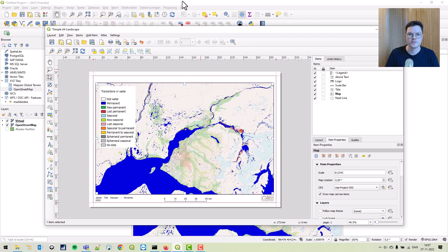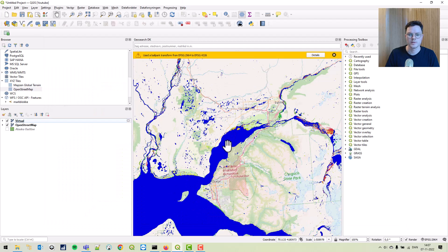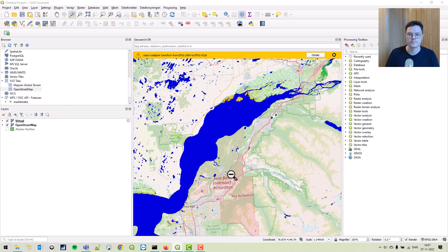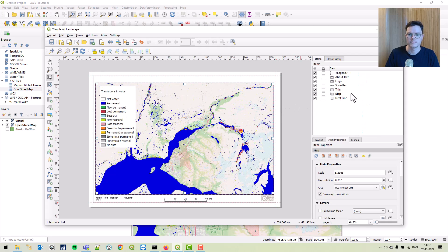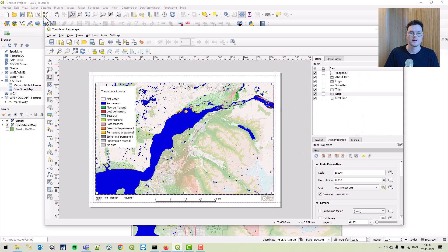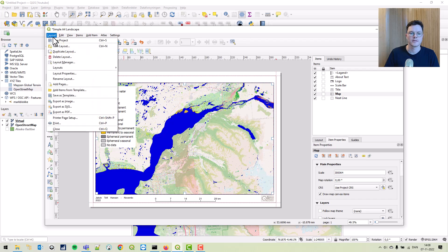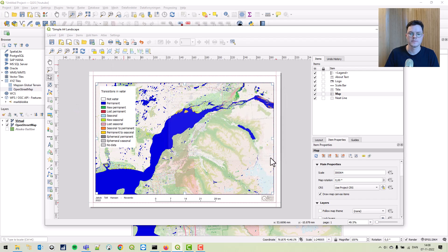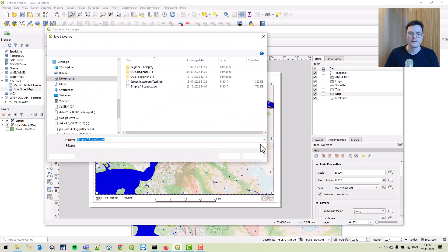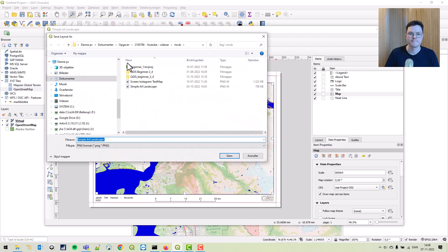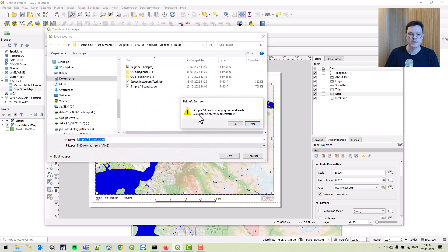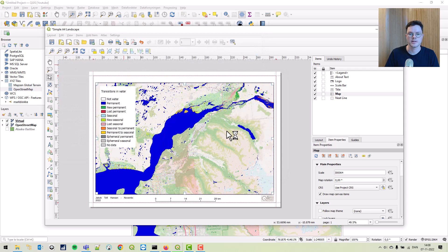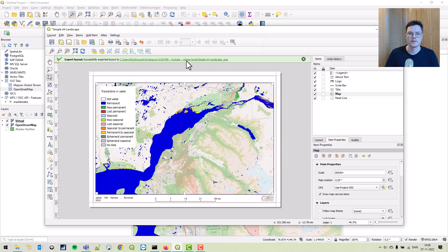Maybe we should zoom in a bit more. Click layout, export as image. Save as A4 landscape. Save it. Click save. There we go.